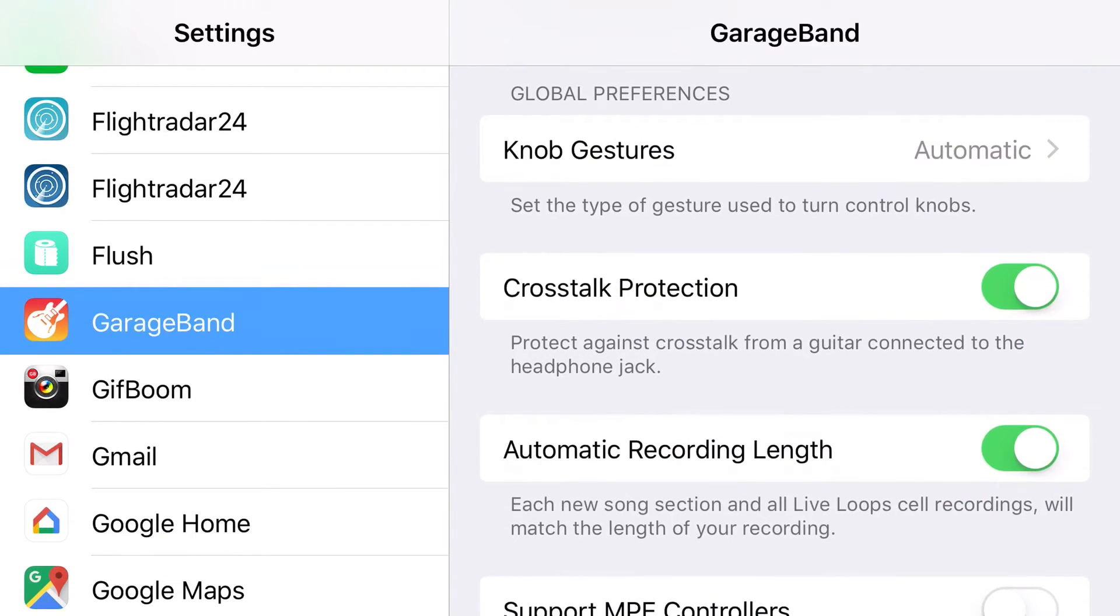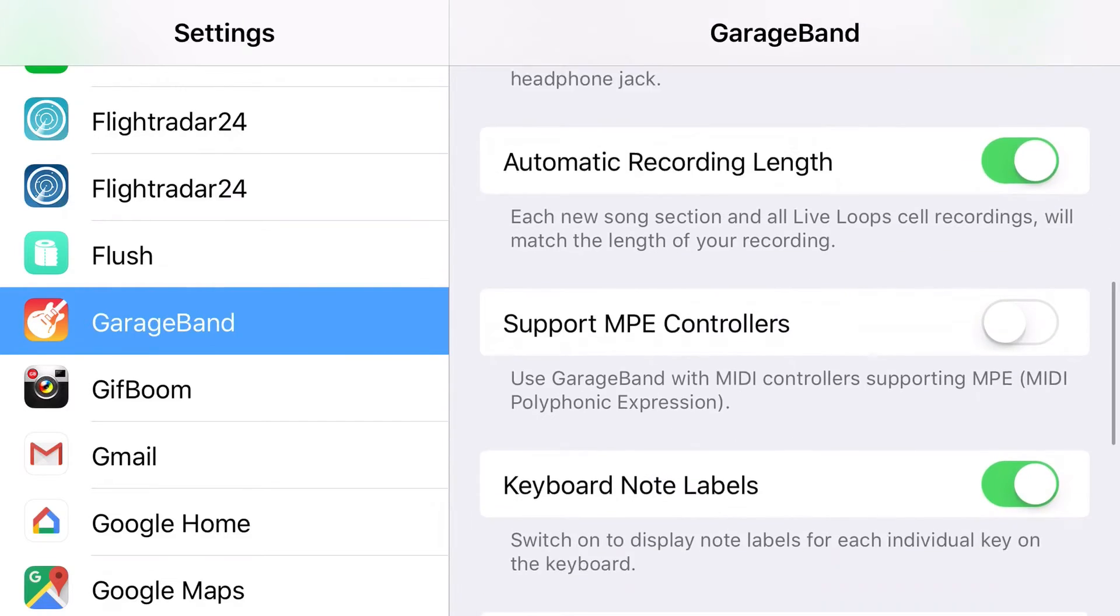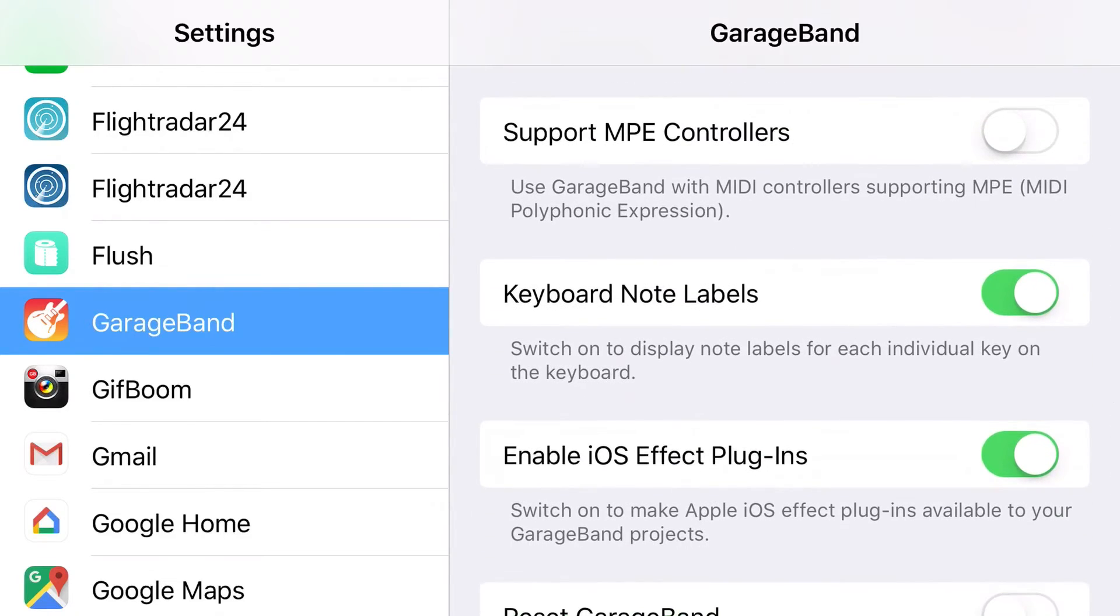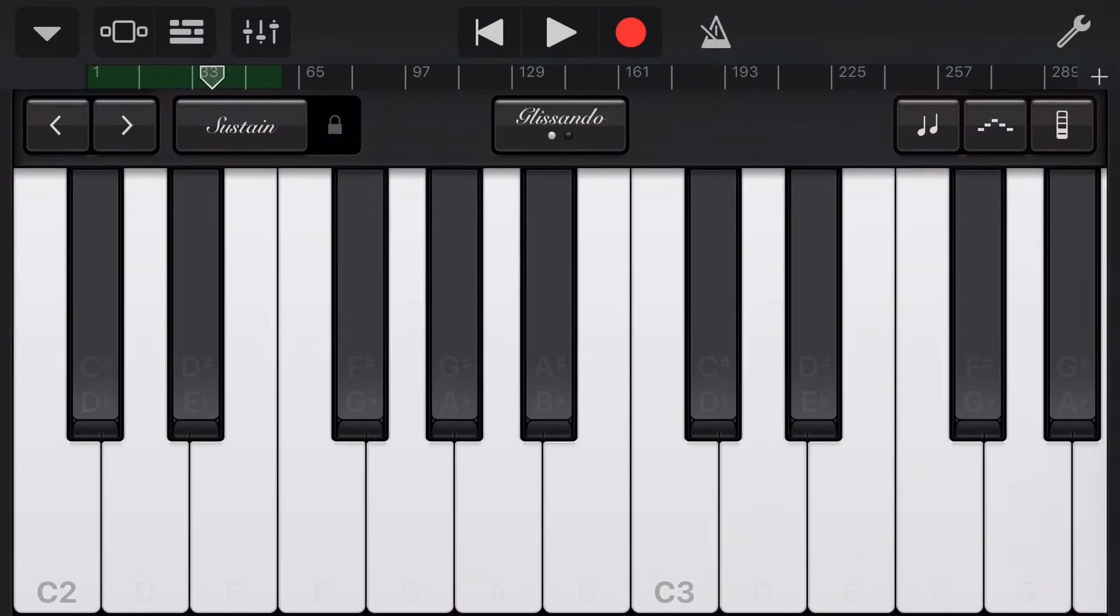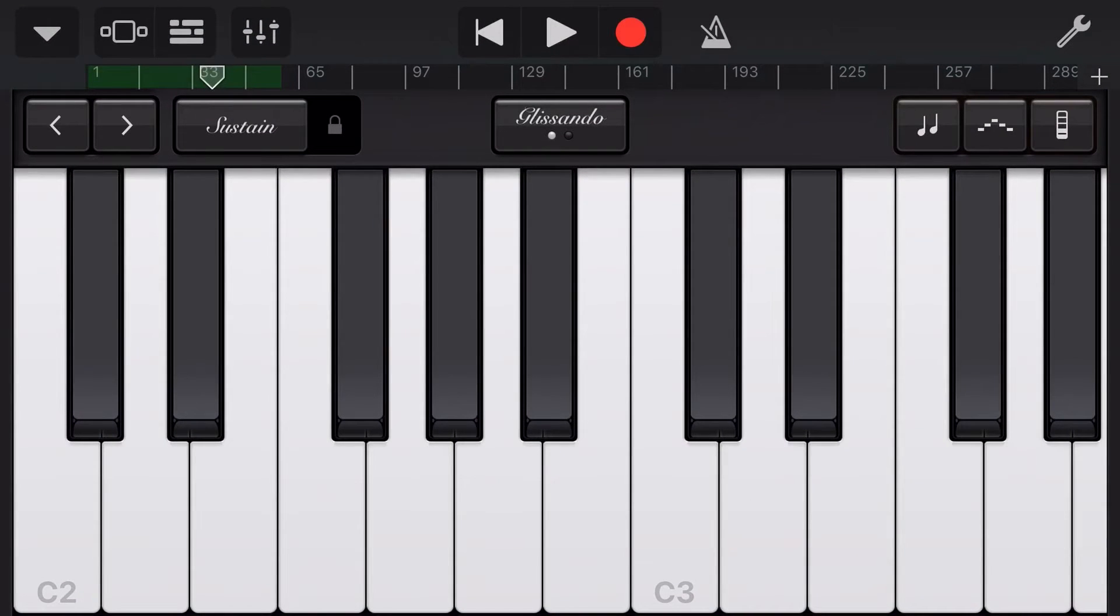So there's a whole bunch of options in here, but the one we're looking for is to turn on the keyboard note labels. Let's turn these off and I'll just show you the difference. If we go back to our GarageBand now, there you go. We don't have the note labels on. This is what it will look like by default when you install GarageBand.